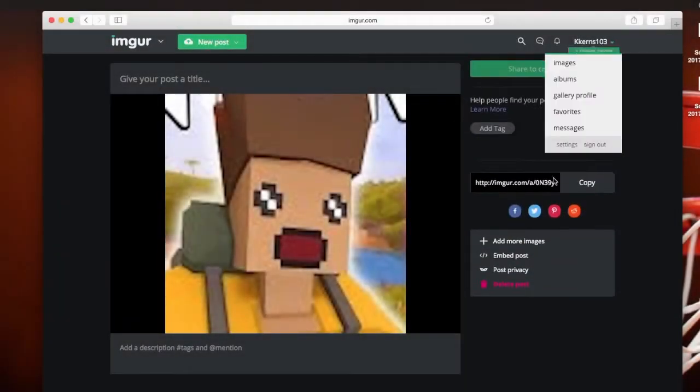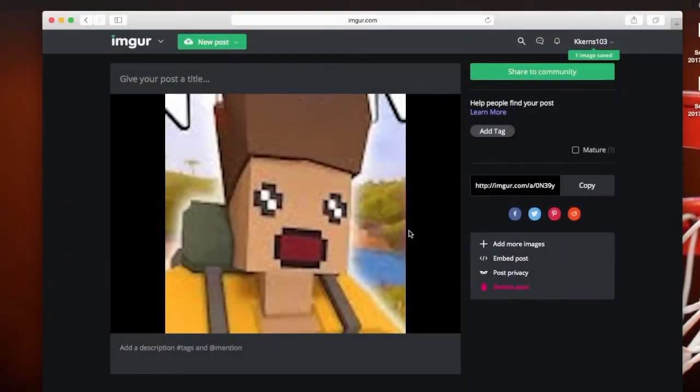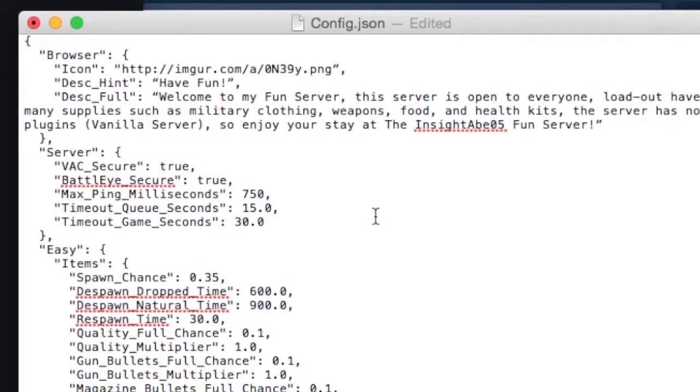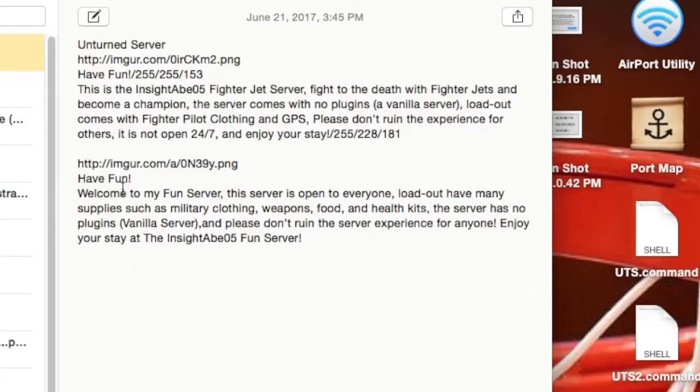Make sure you have an Imgur account and upload the image you got and copy the link. Paste the link in the icon part and make sure you put PNG at the end. Make sure to put your icon and description in your notes.